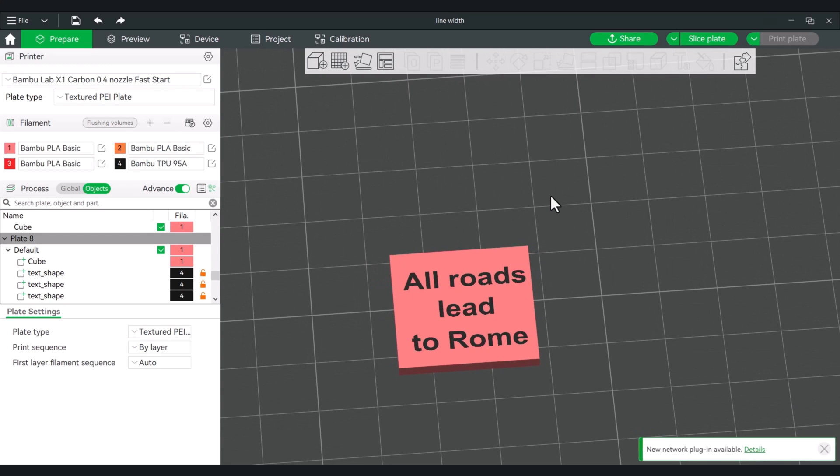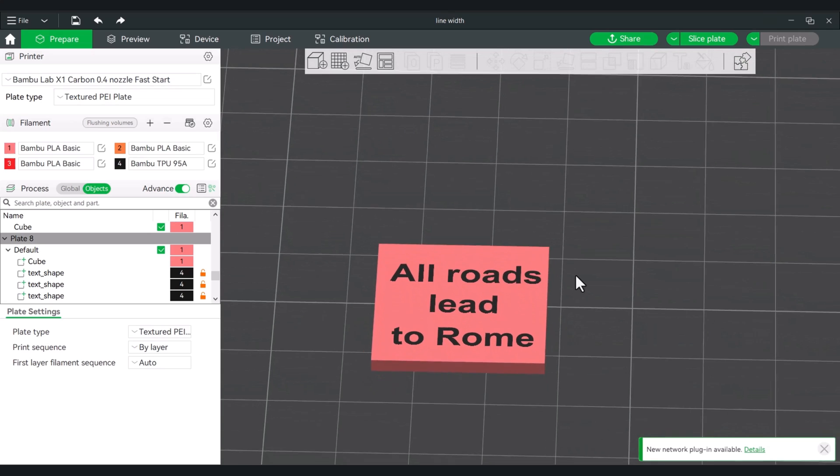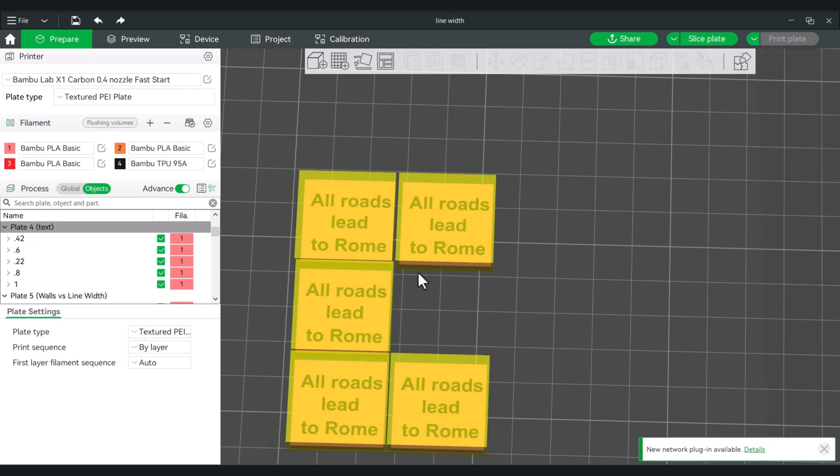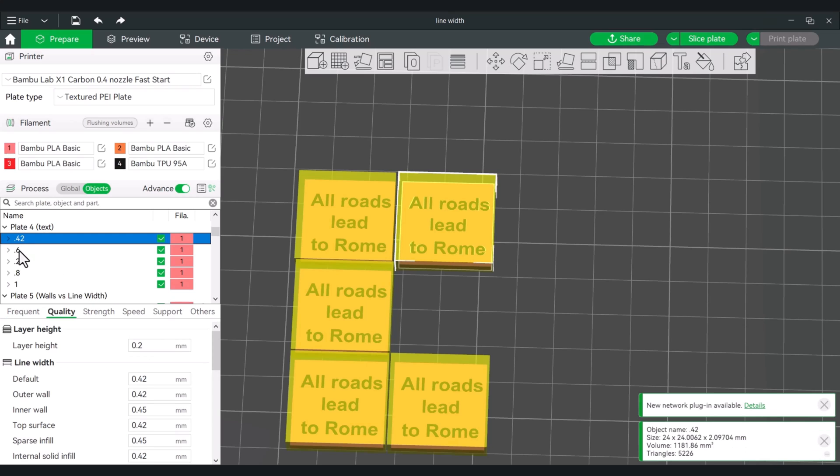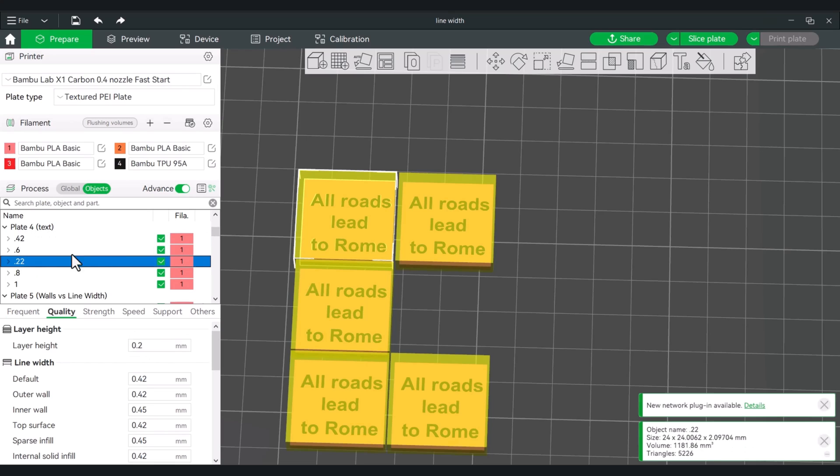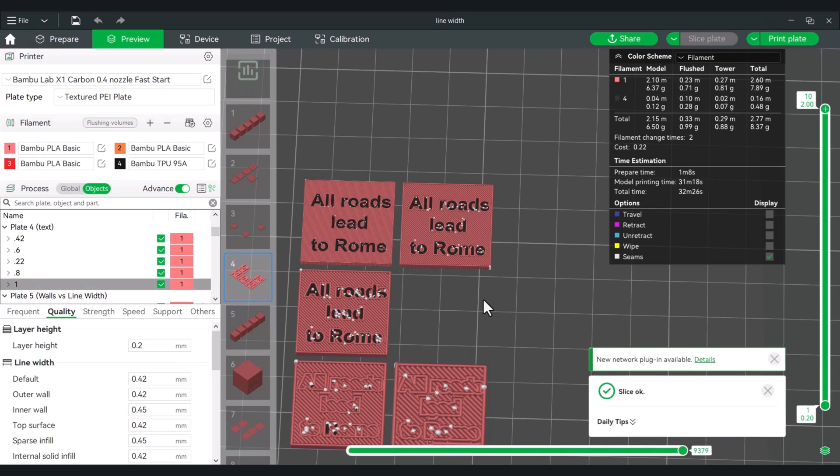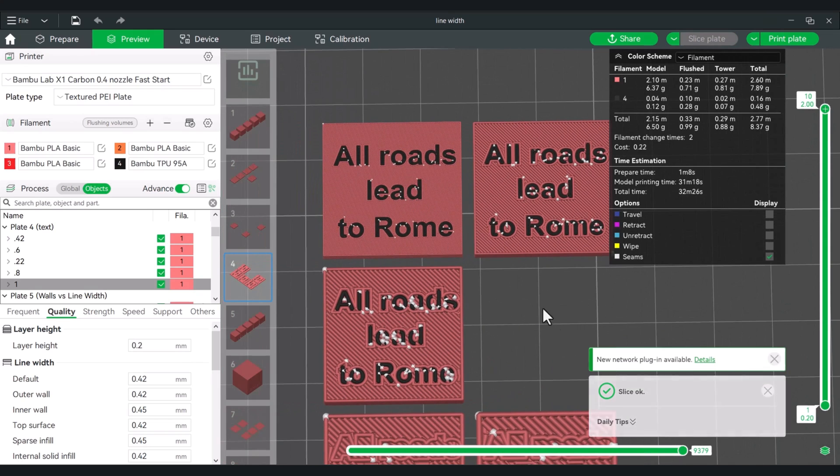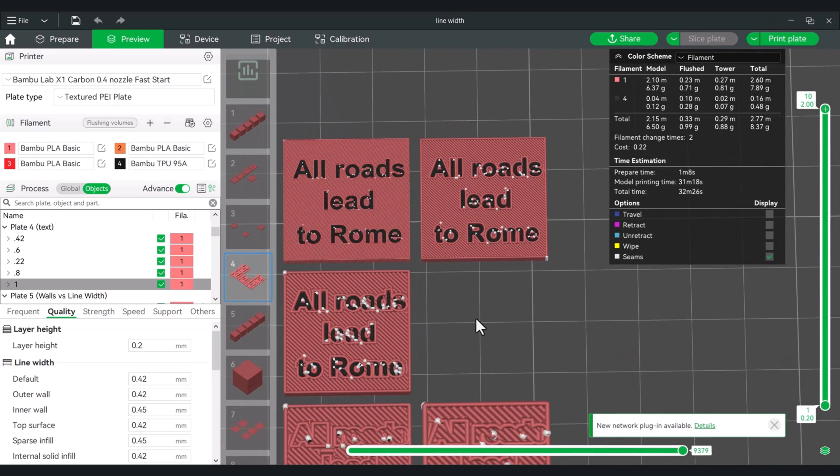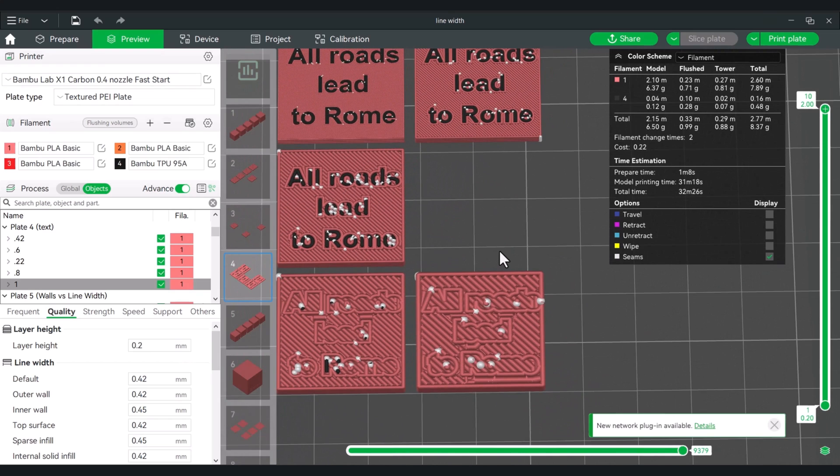Next, we'll see how this will affect our top surface. In this case, I put some text down and I'll make some clones of this with varying characteristics. Okay, so these are the models. So, we have our default, which is the 0.42, 0.6, 0.22, which is under the default, the 0.8 and the 1. And when we slice this, we'll see that some of these will actually come out pretty cleanly as long as there's no print errors. And the other ones will be a mess. So, we'll print this out and we'll see how it looks.